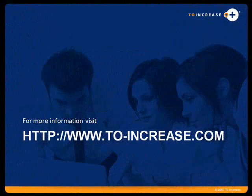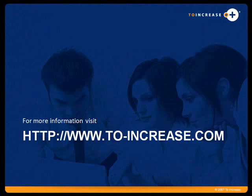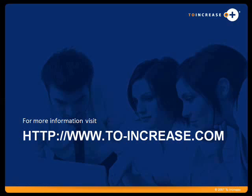For more information about this product or other To Increase products, please visit www.to-increase.com. Thanks for watching and I'll see you next time.